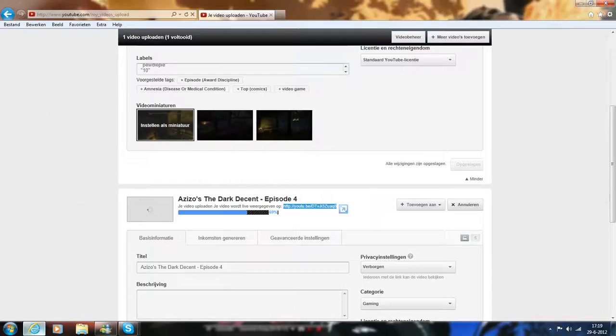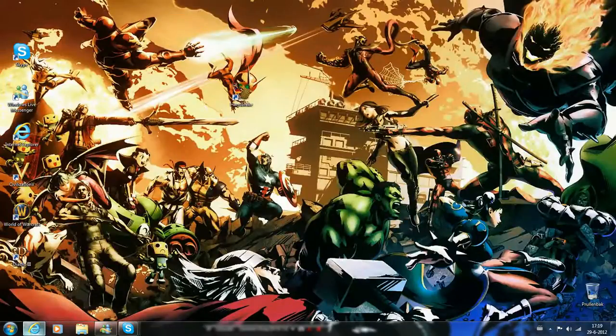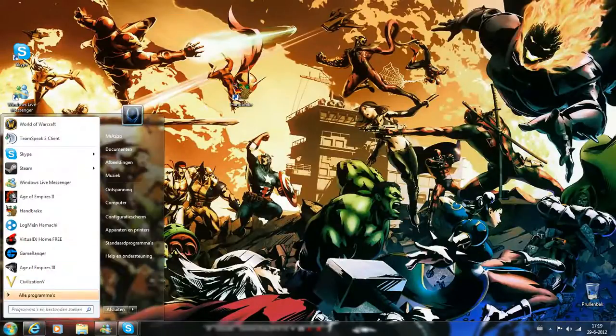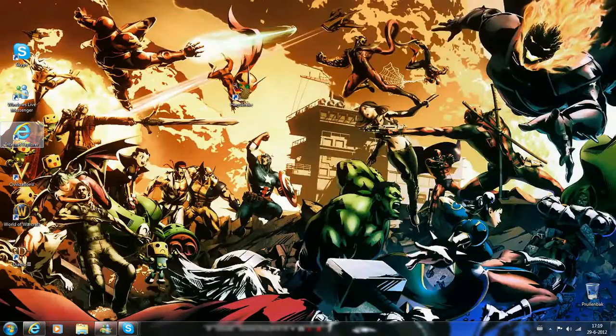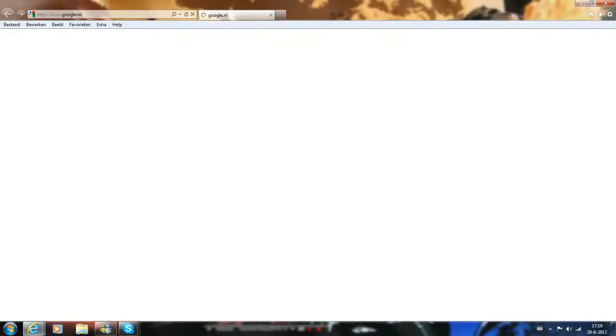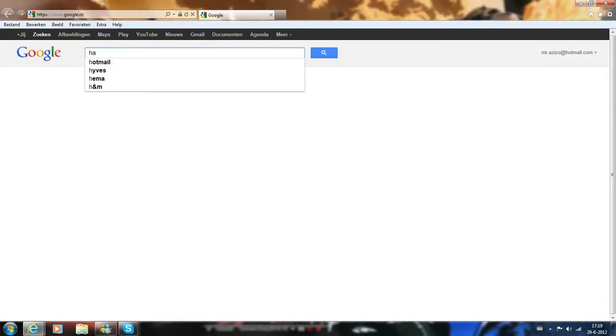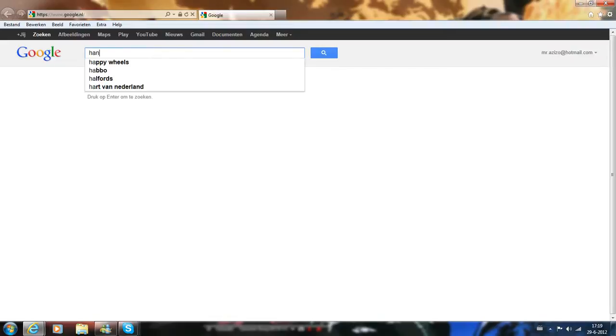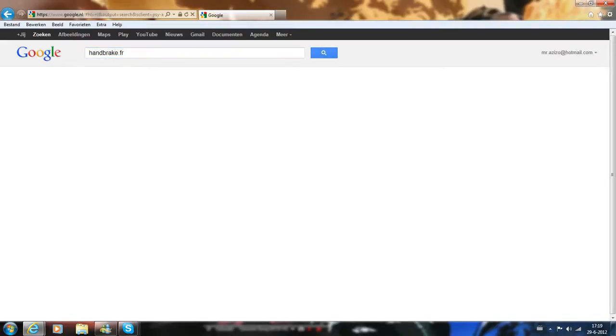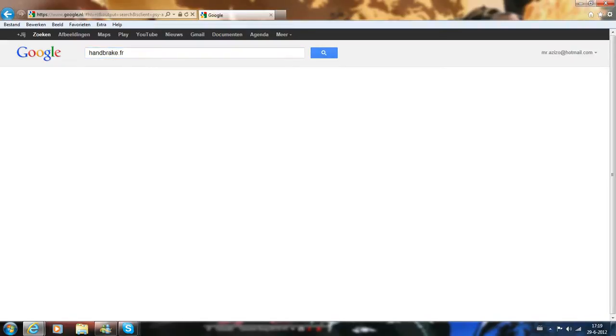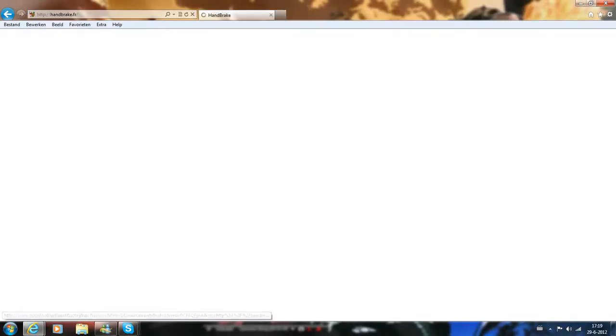There's an easy program I use, it's called Handbrake. I'll place a download link in the description. So basically it's handbrake.fr. There we go.